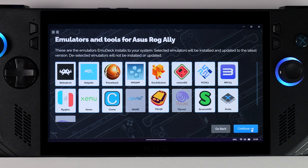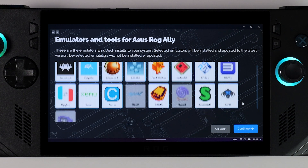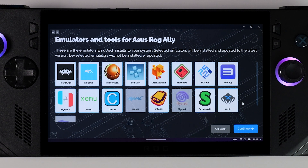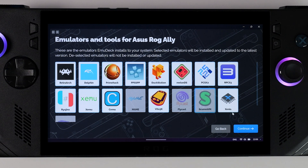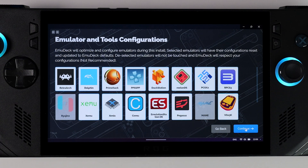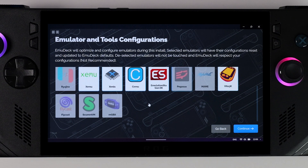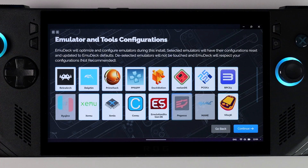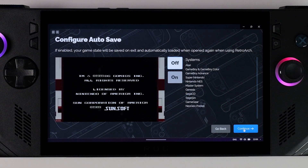Next it's time to choose which emulators you want to install. If you're unsure which emulator you need for a particular system, you can always look it up online, but most of them are well known by now. Alternatively, you can simply install them all if you're unsure what you'll need in the future, since they don't take up too much storage anyway. The next page looks similar, but this time you choose which emulators you want Emudeck to optimize for you. I recommend selecting all the emulators you chose to install, since you can always make manual adjustments later. However, I'm opting out of Pegasus here because I won't be installing that frontend — I usually use Emulation Station.